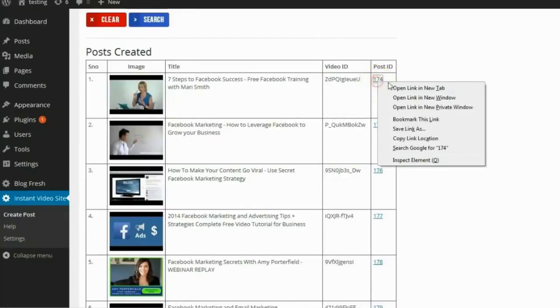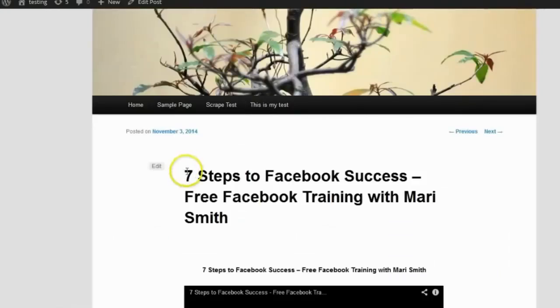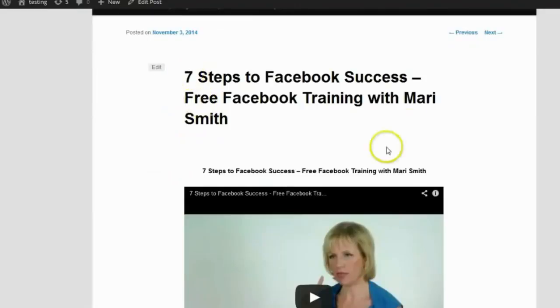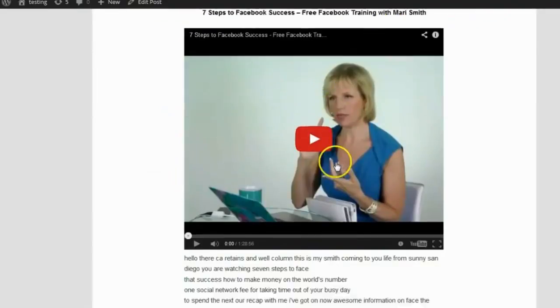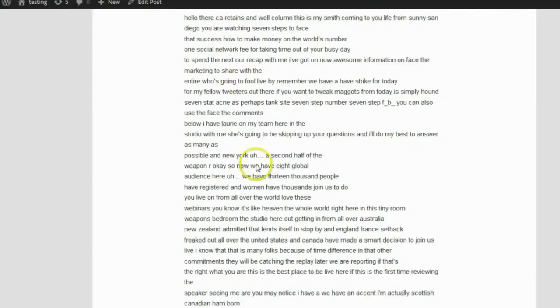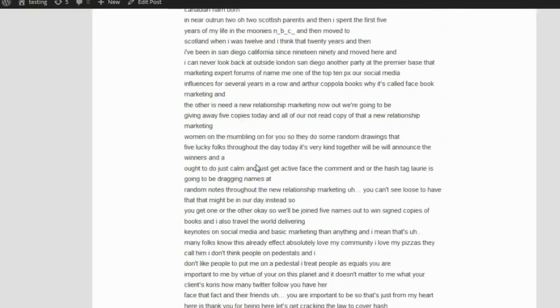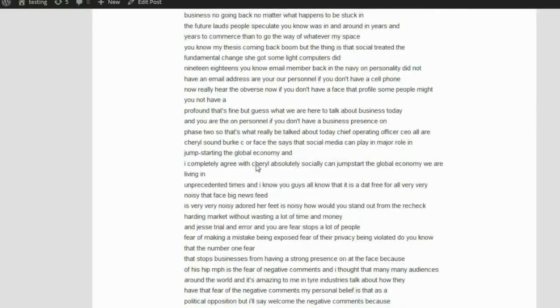If I click to see one of the posts, there's my title text, there's my video, and there's the text of my post — which is all Google-indexable, as real as text can get, because this is the actual conversion of this video's audio into text. It doesn't get any more natural than this.